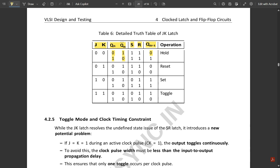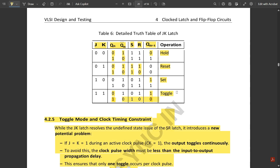For J=0, K=1 (reset state), Qn equals 0 and the opposite output equals 1. For J=1, K=0 (set state), the appropriate S and R combination drives Q=1. For J=1, K=1, the output alternates — toggling as 1, 0, 1, 0 — completing the detailed truth table of the JK latch circuit.